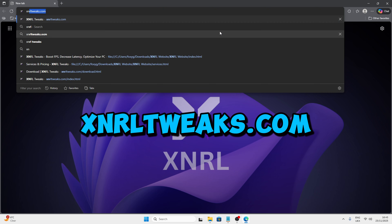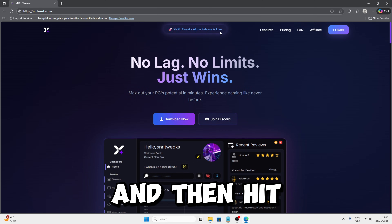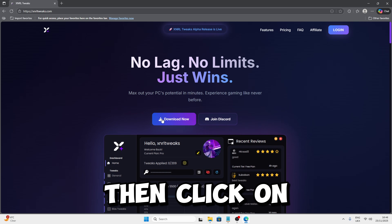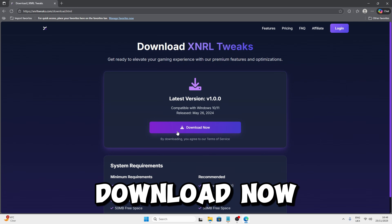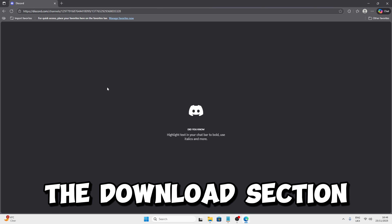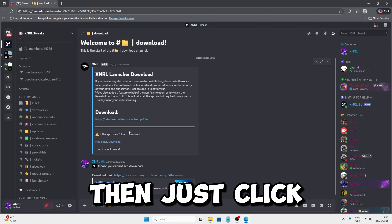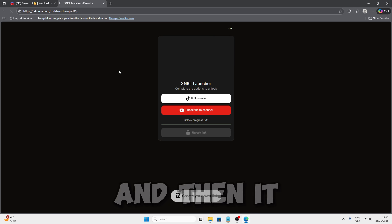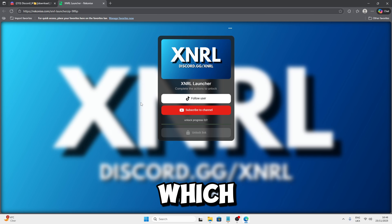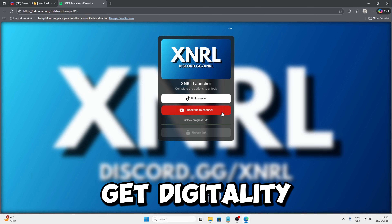The first thing you want to do is go to your browser and search xnr3.com, then hit enter. Once you do that, you'll be taken to the website. Click on Download Now, and then click Download Now again. This should take you to the load section in our Discord server. Just click on Download, and it will take you to our recognized page where you have to complete two steps to get the utility.